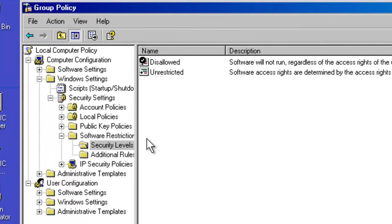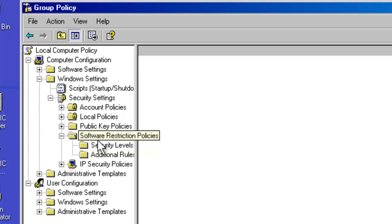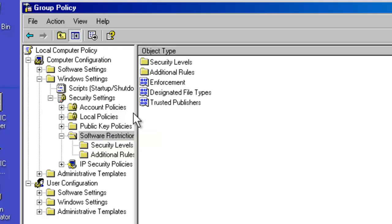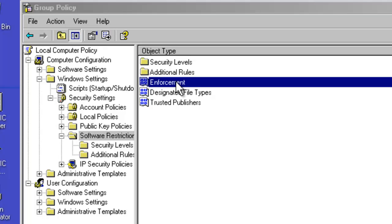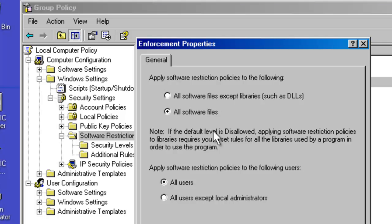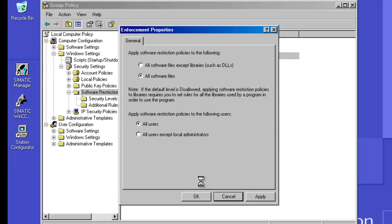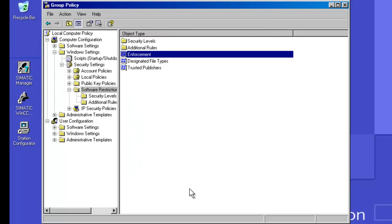The next thing I am going to do is I go back up to the main SRP and I am going to change the enforcement policy to include not just DLL files but all software files. This is a very important setting because, as you recall, one of the exploits that was exploited in Stuxnet used a .lnk file to run executable code. So by selecting all software files, it is going to apply this policy now to all files rather than just common DLLs.